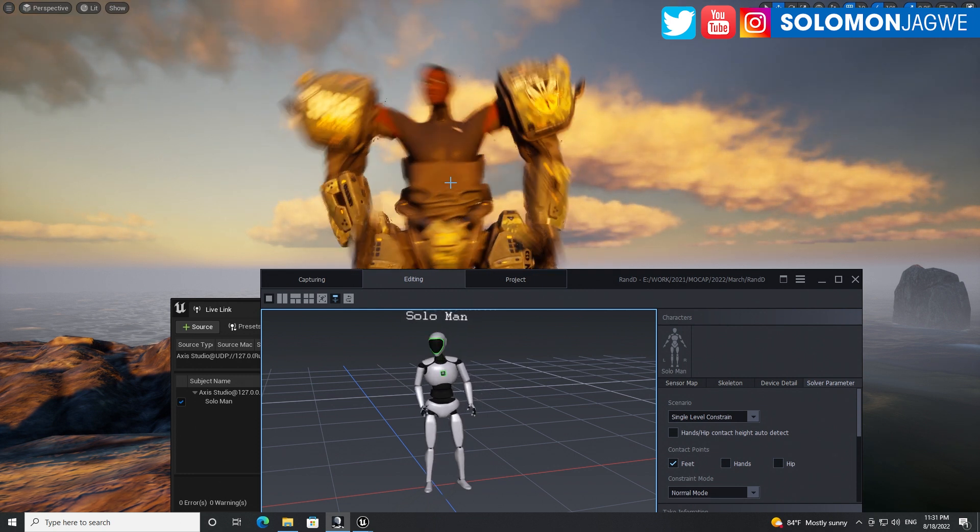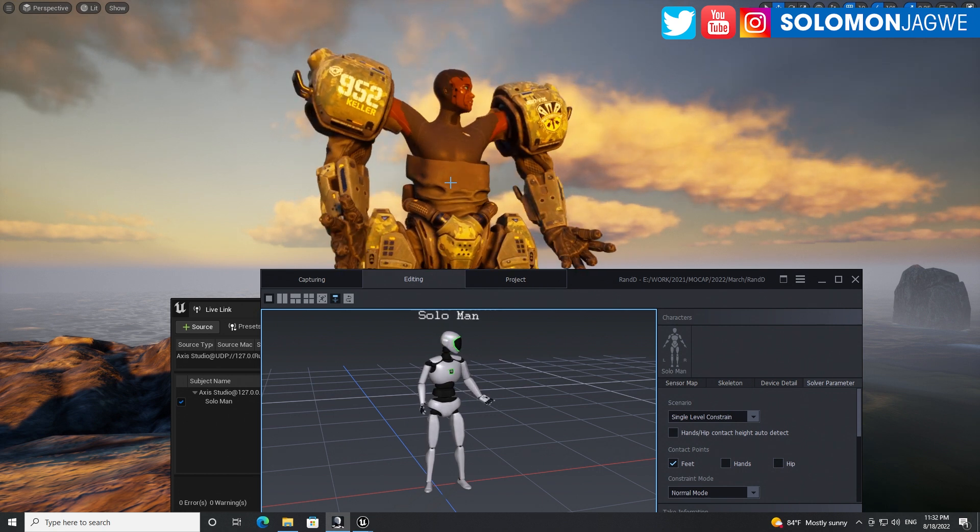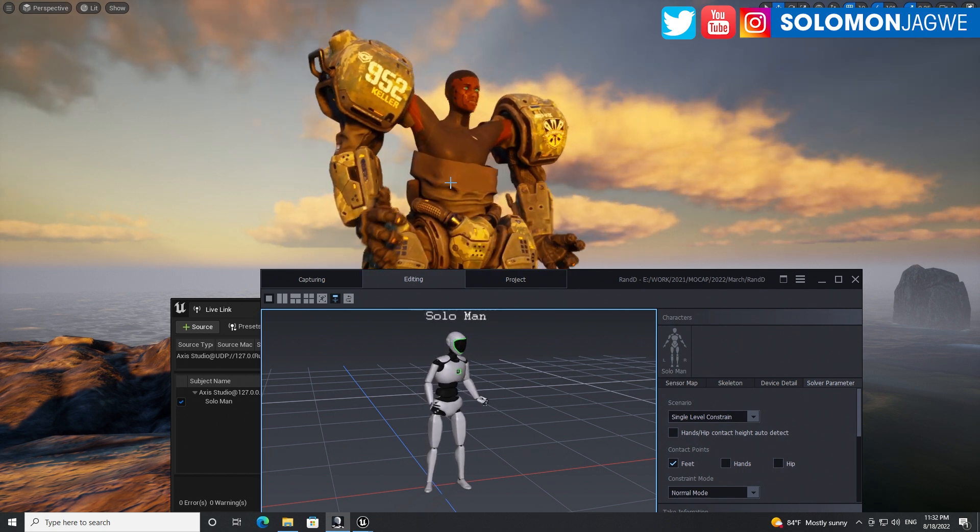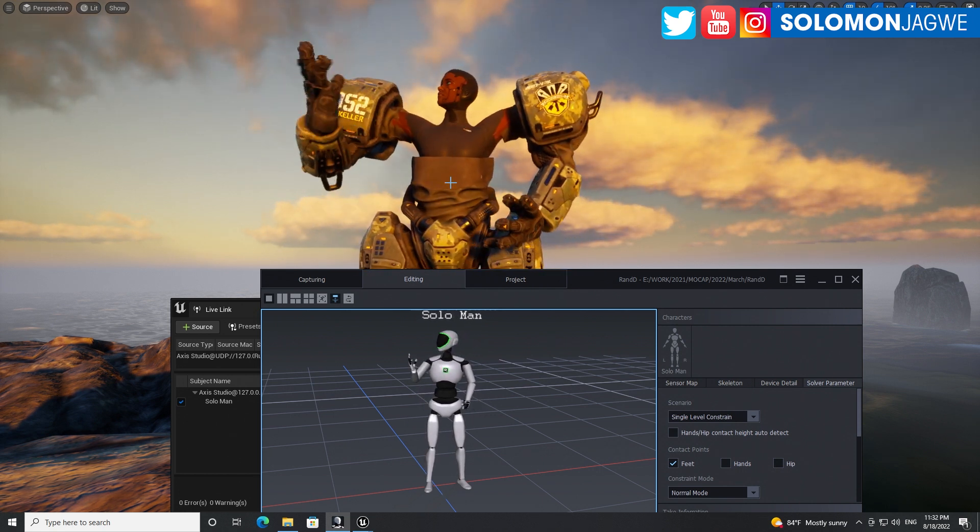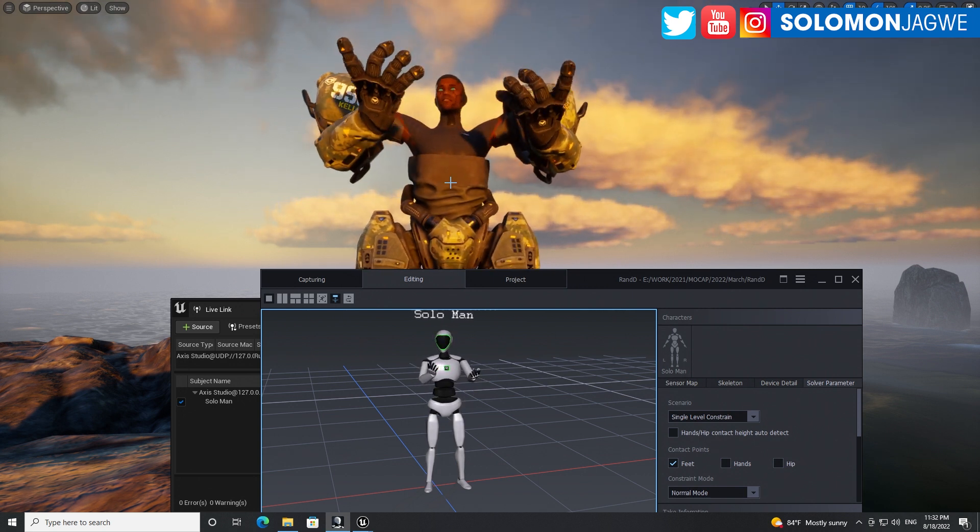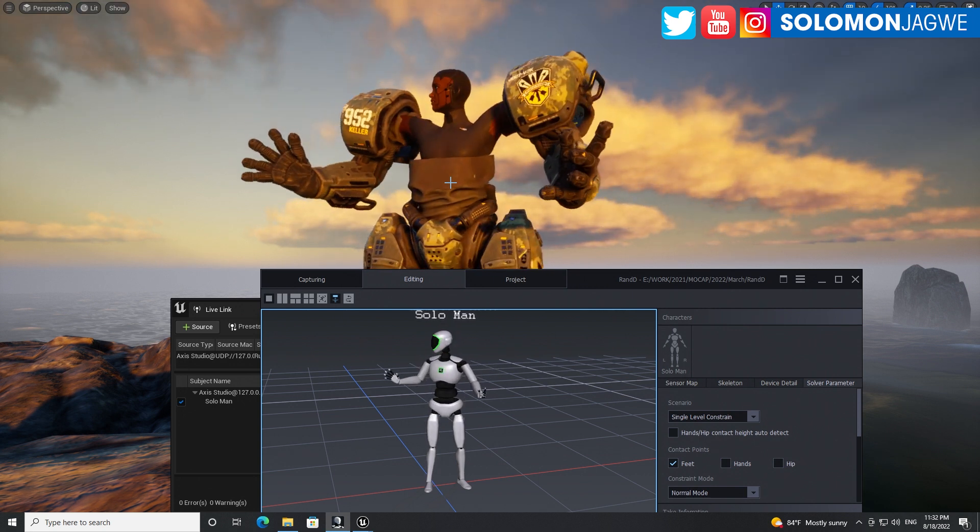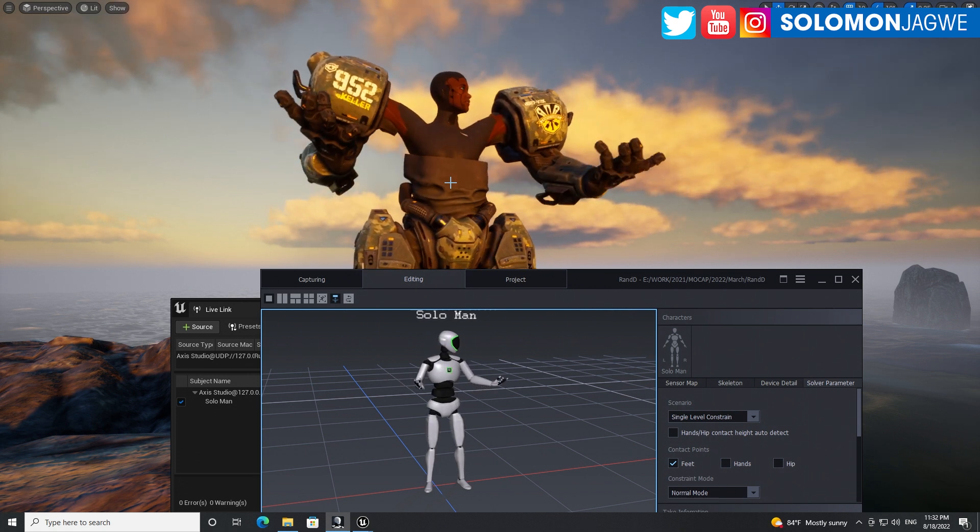It's lit with Lumen and also in the background, you're going to see it's going to be using Fluid Flux for some of the water effect.